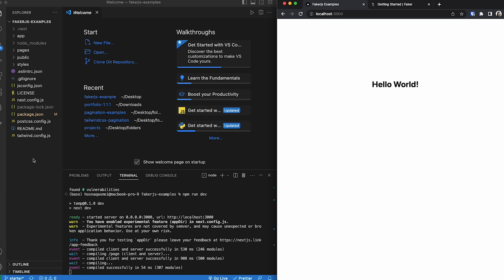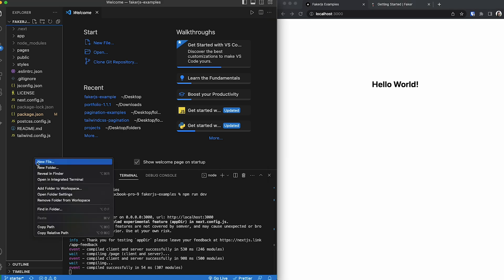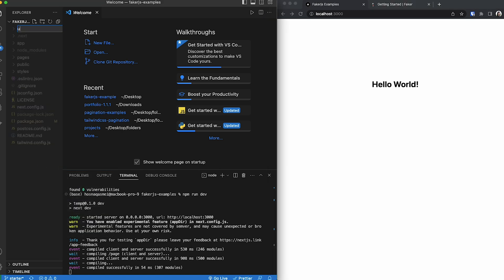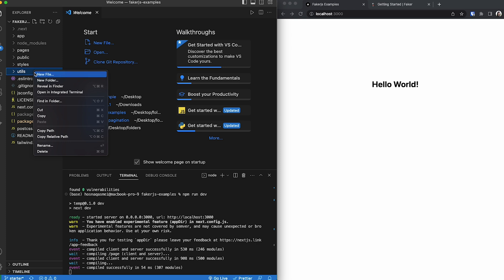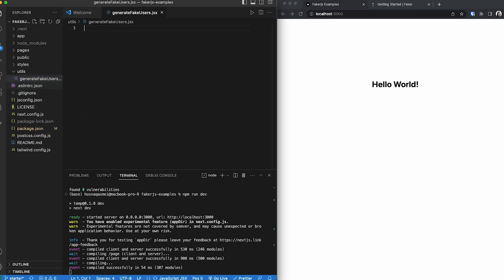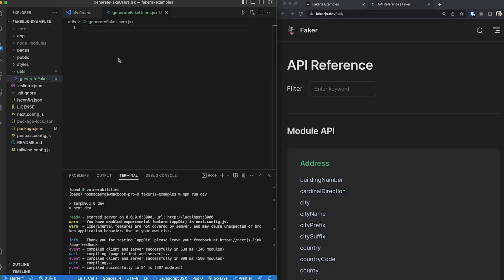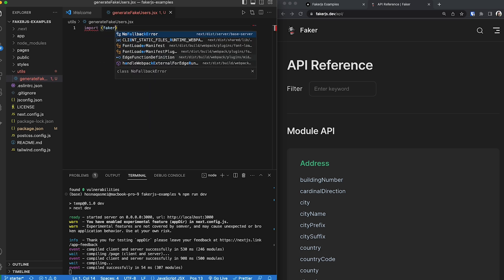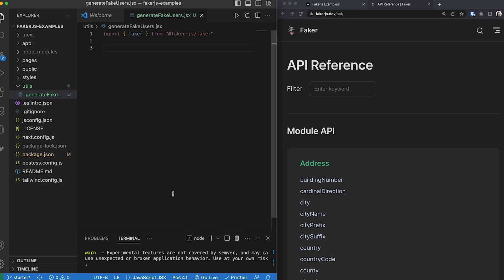We are then going to start creating our data. To do so, we are going to create a new folder called utils and we are going to create a file called generate fake users. The first thing we need to do is we need to import our Faker object. In order to do that, we type import faker. The next thing we are going to do is we are going to create a function that generates a fake user.